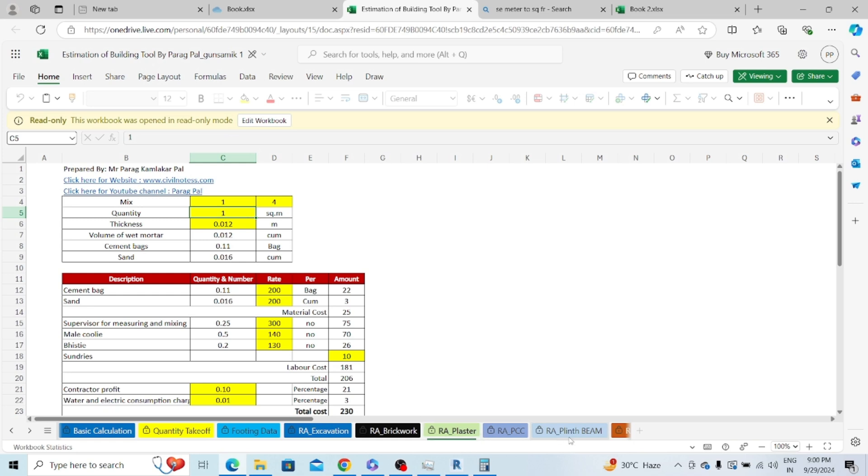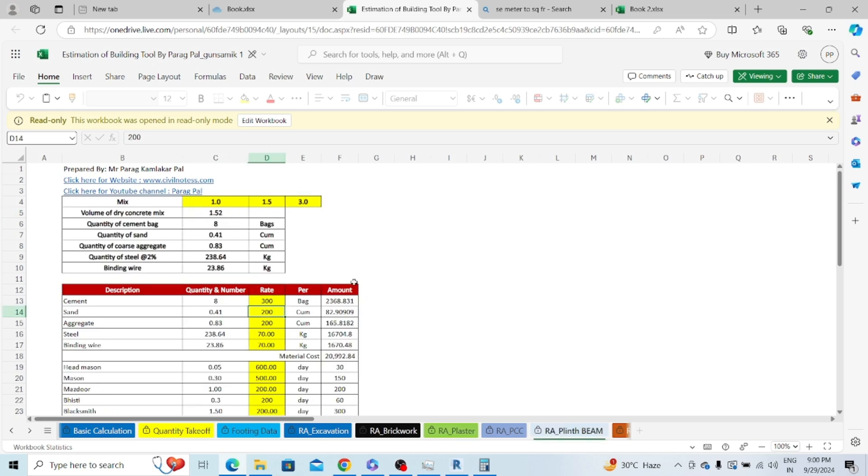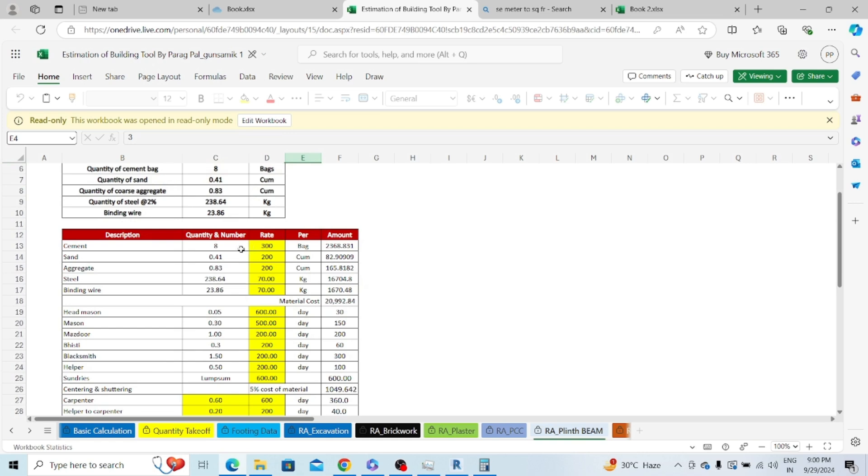When you start using this you understand how to utilize the functions and calculate detail estimation. Let's jump to the beam calculator. You have a mix of 1 is to 1.5 to 3, and my quantity for one metric cube will be 1.52 using dry mix. I require 8 cement bags, 0.41 metric cube of sand, 0.83 metric cube of aggregate, steel is 238, and binding wire is 23.86. This is the total quantity and labor required.